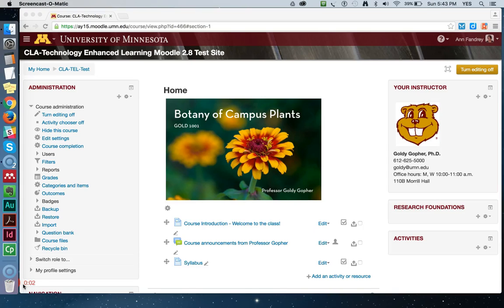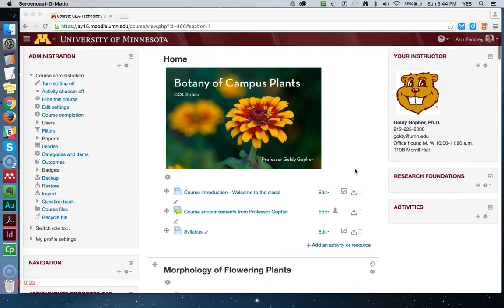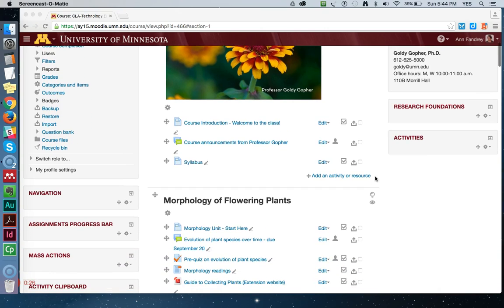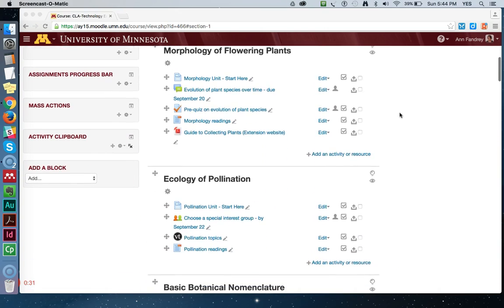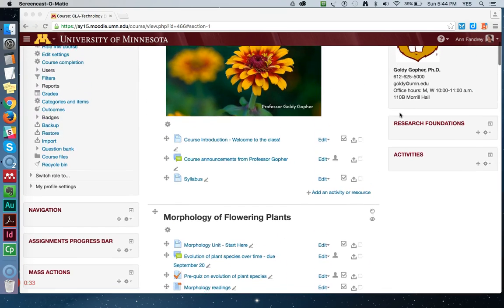Hi there. I want to show you this really cool feature of Moodle that we have had turned on for us at the University of Minnesota since Moodle 2.8 and versions going forward. It can help you with not only making your course more convenient for students to navigate, but also as part of a plan to mitigate the scroll of death that students sometimes complain about when you have a lot of content on your main page.